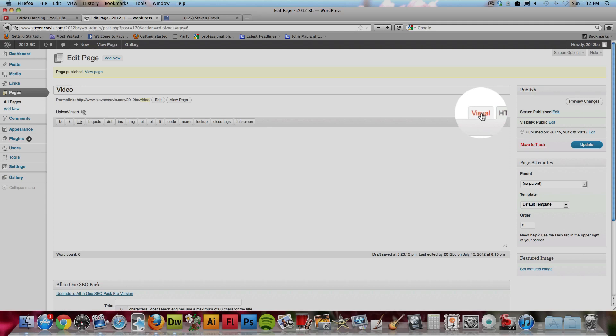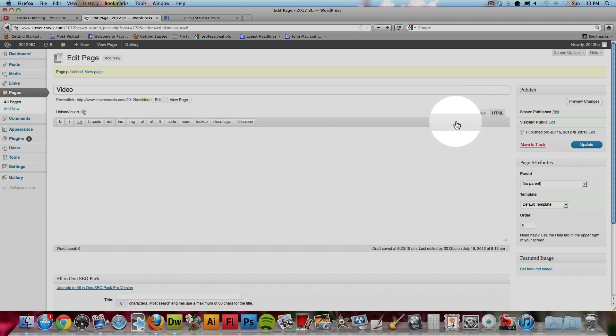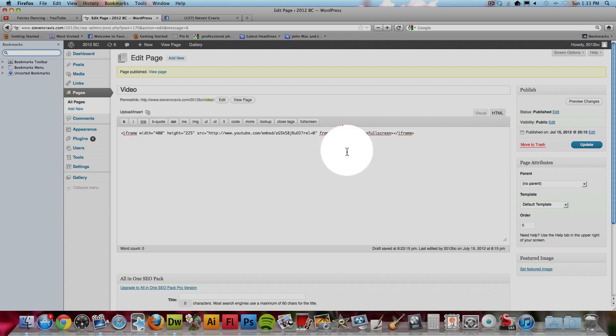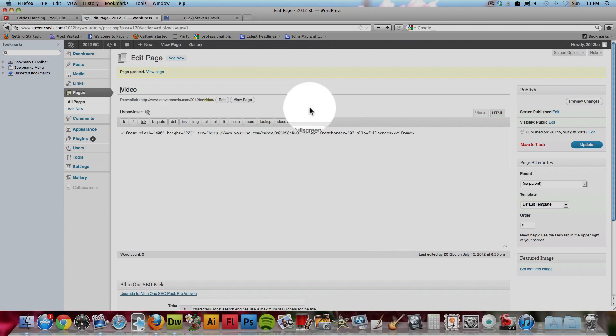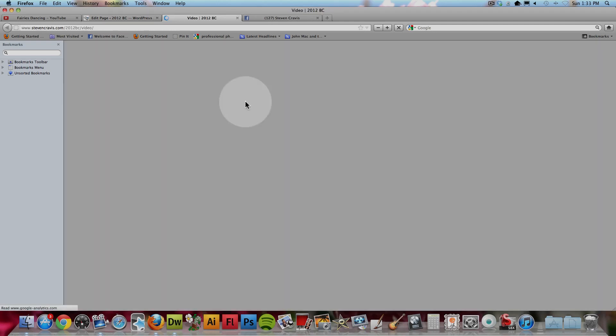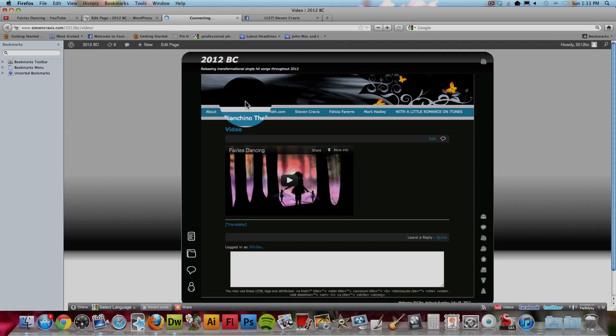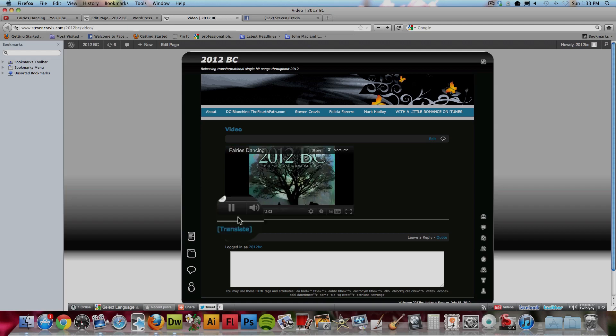But notice if you're on WordPress, you have to make sure you're not on the visual tab. You have to be on the HTML tab because that's where special code like this goes. So, you paste the code into there and when I update the page and view it, I should see the video is there and it can be played right within there.